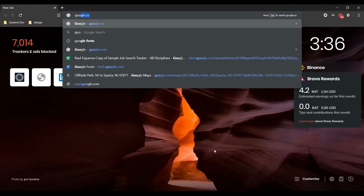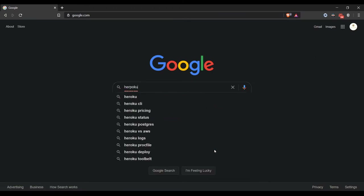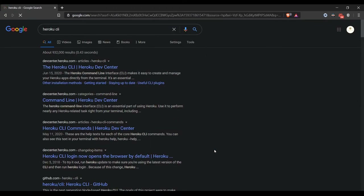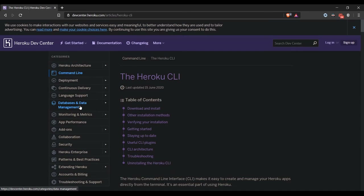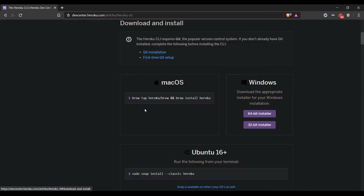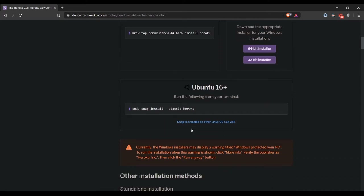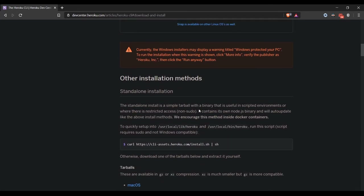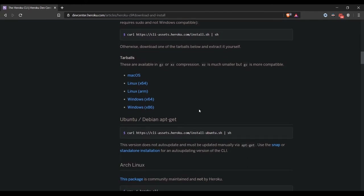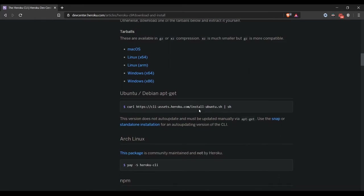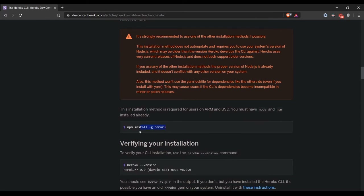Let's go visit Heroku — the Heroku CLI, download and install. I'm going to use NPM to install it. I have Ubuntu 2, so I'd rather use NPM in this case.